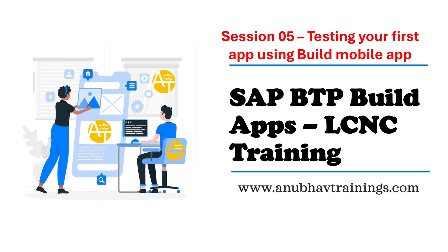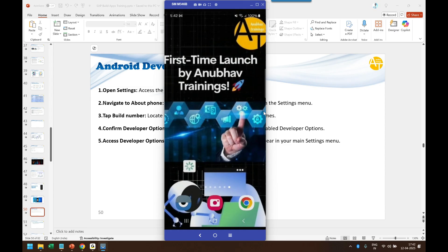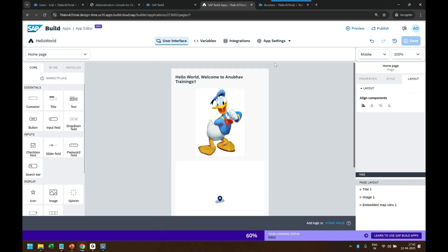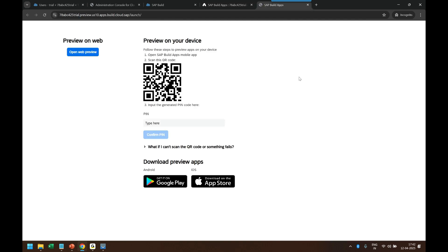This is my mobile phone, so let me show you. Now, once we have our first Hello World application, how can we test this application in a mobile device? We can click on the preview button. We get this barcode scanner, and you see it says you have to download and use SAP Build mobile app.